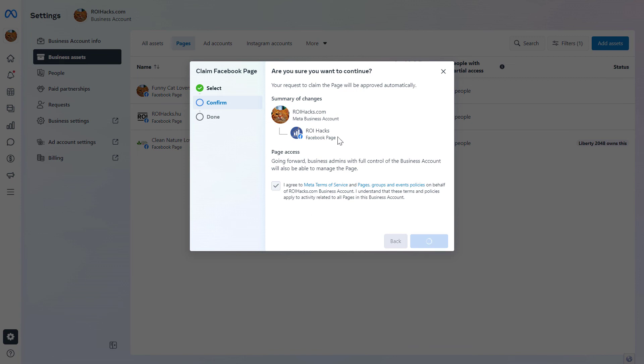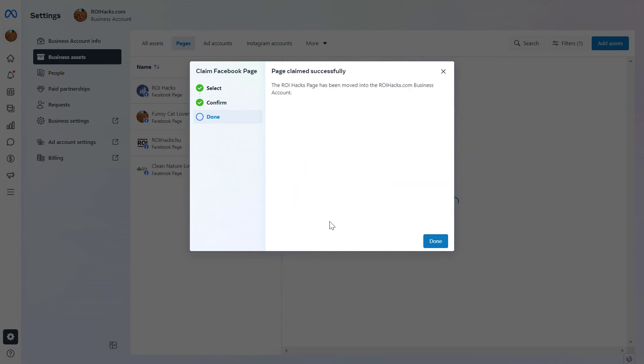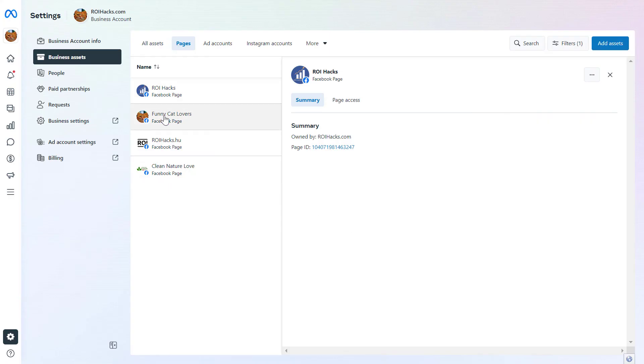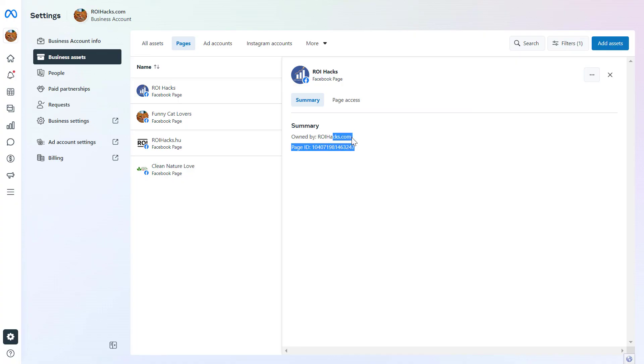Now if we click Done, you can see that the page has been added here, and it is owned by this Meta Business Suite account.